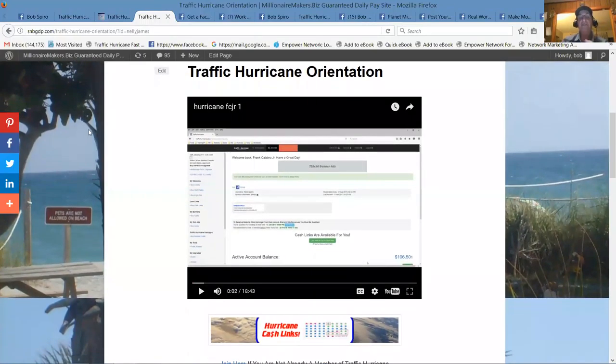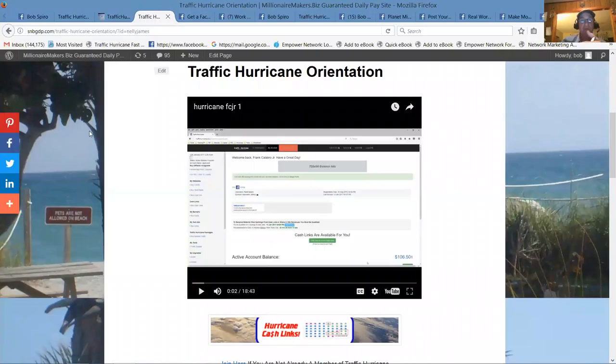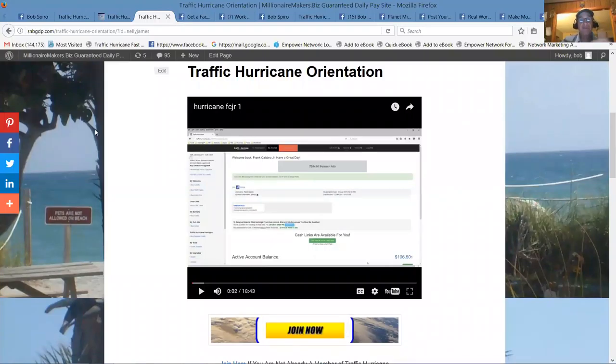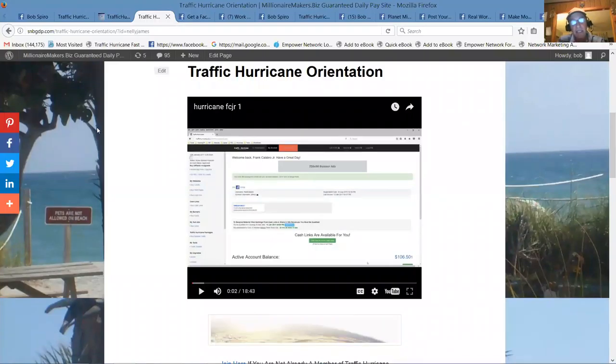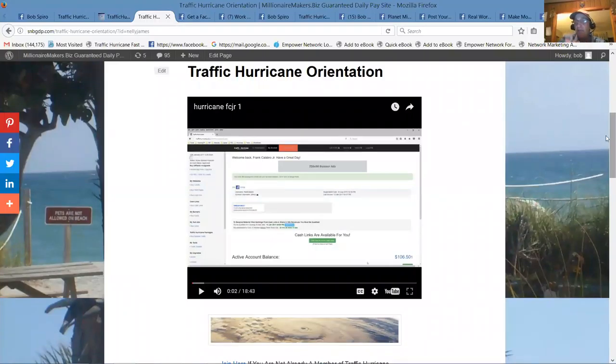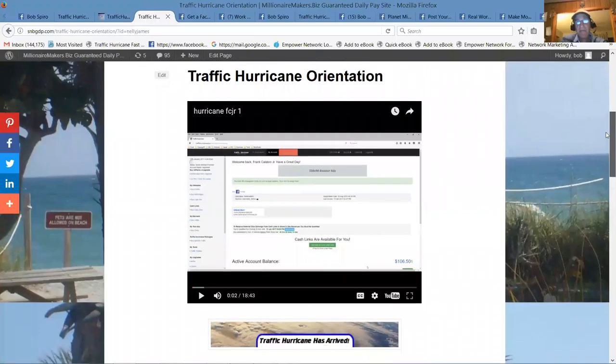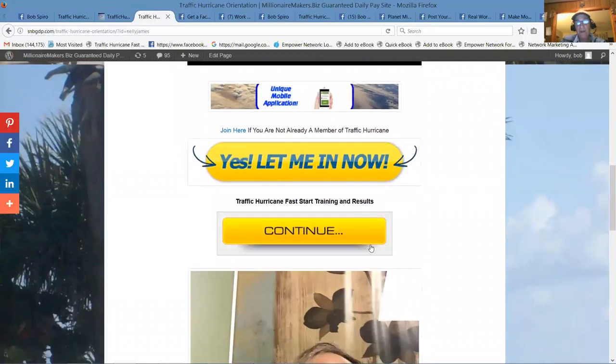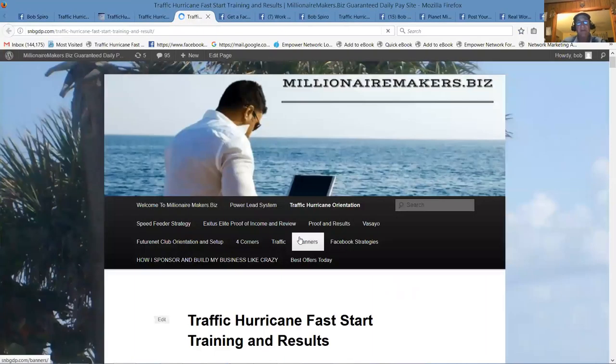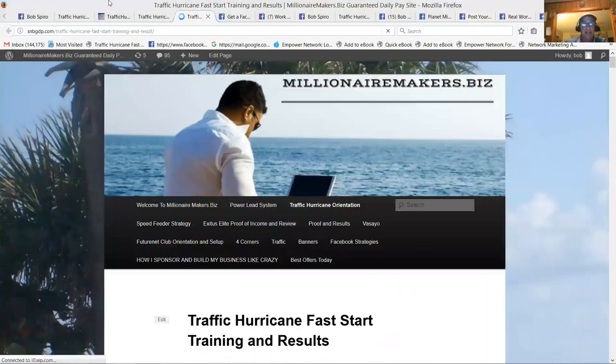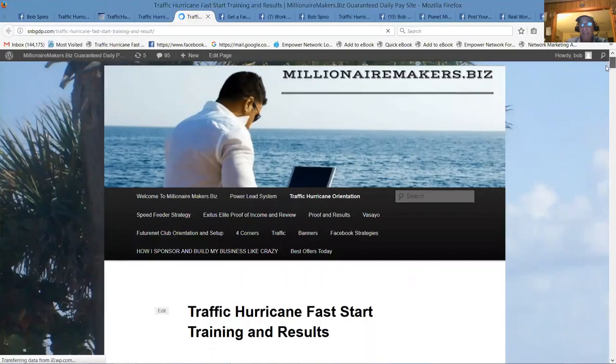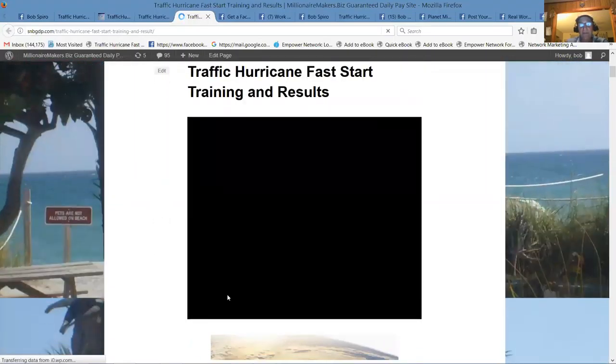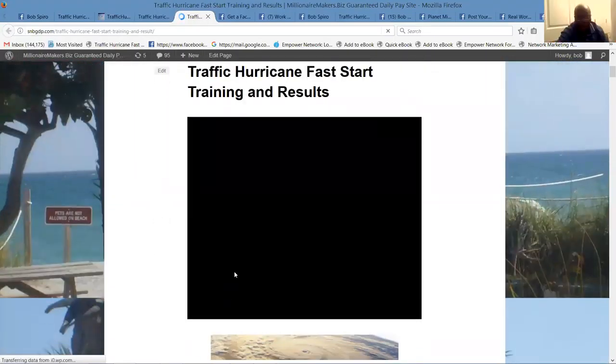He's probably sponsored close to 14,000 or 15,000 people in his career. He's quite a legend already in automating systems. So we get to use his systems and his training. And it's a phenomenal place to be if you ever wanted to learn how to master marketing.